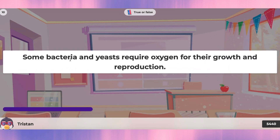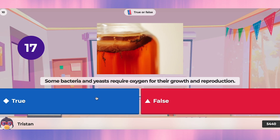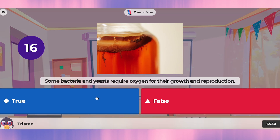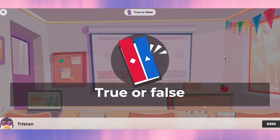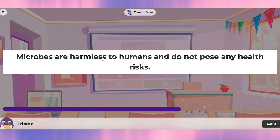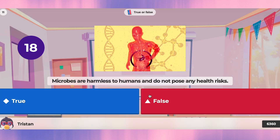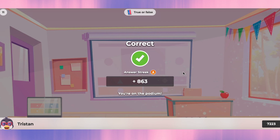Question ten: some bacteria and yeast require oxygen for their growth and reproduction. Yes, that's true. Question eleven: microbes are harmless to humans and do not pose any health risk. I don't think that's true — some of them are harmful.